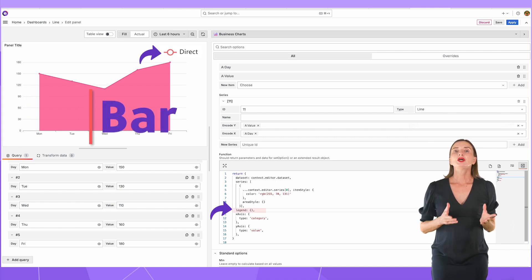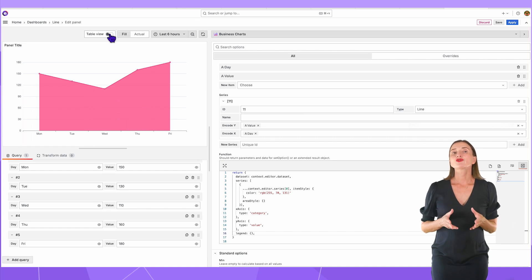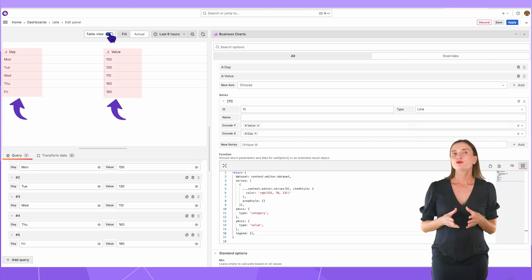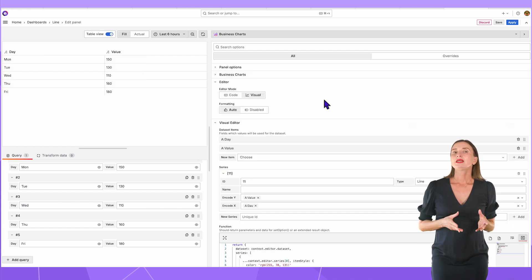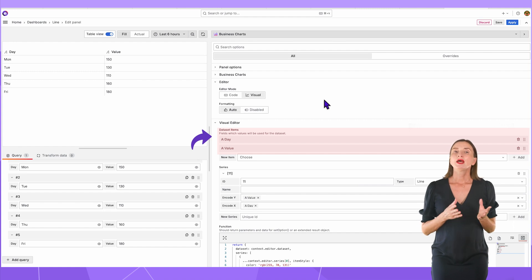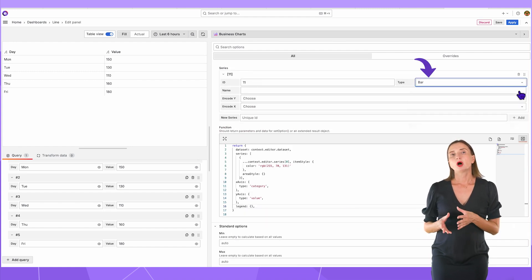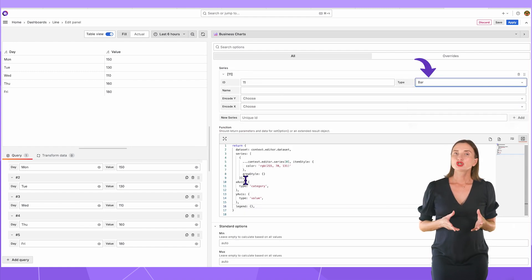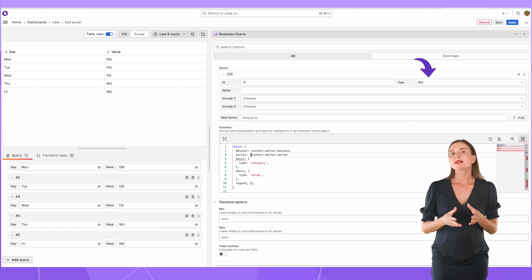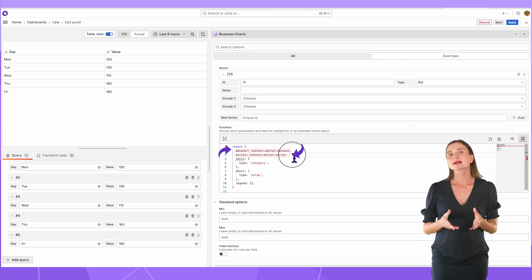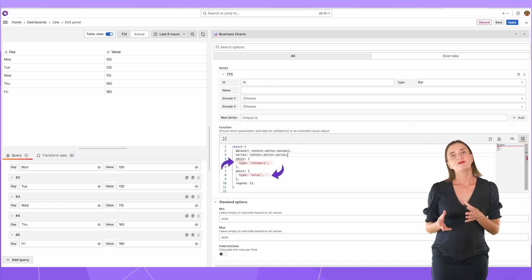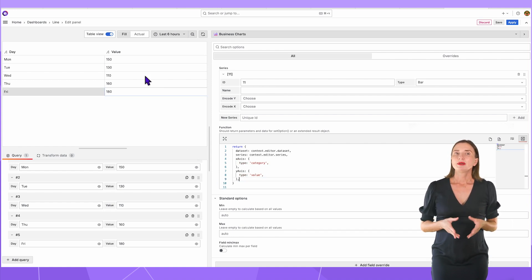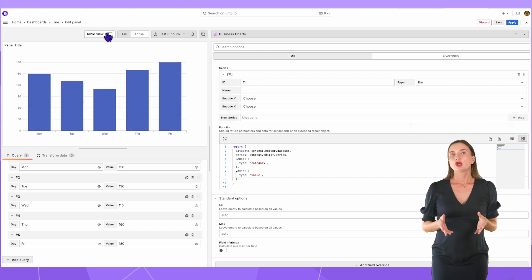Now let's build a bar chart. I will use the same data frame as I just used for the line type, days and then a numerical value for each day. On the right, I keep two columns in my datasets, one with days and the other one with values. Next, change the type to bar. In the function, specify the minimum code: dataset, series, and then X axis equal to category and Y axis equal to value. Here you go. My basic bar chart is up and running.